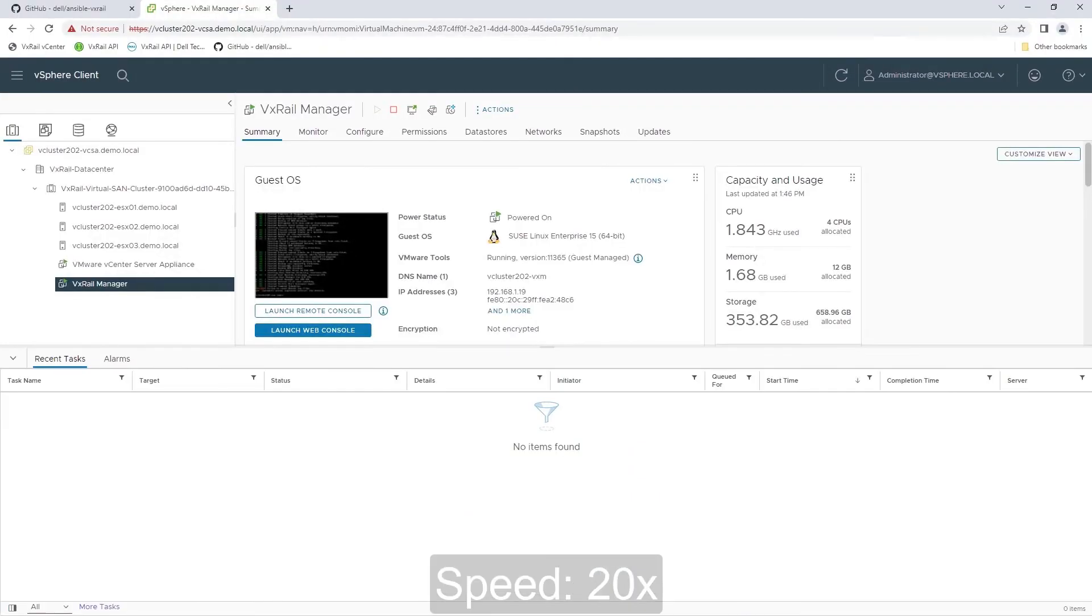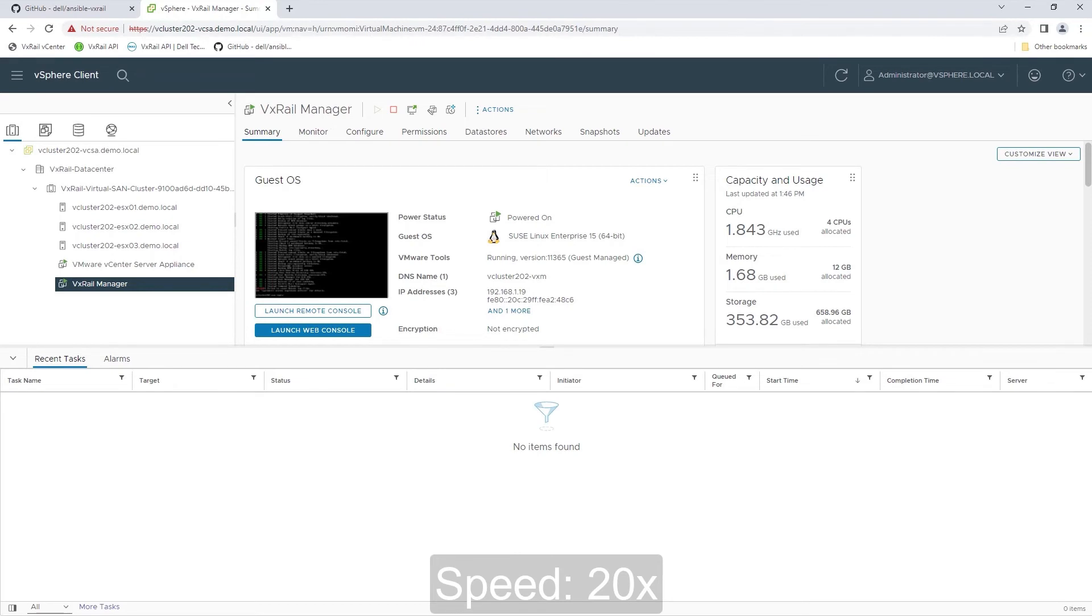We are switching to the vSphere client to see the effect of running the expansion playbook from the VxRail management interface. For your convenience, we're accelerating the playback in this part.